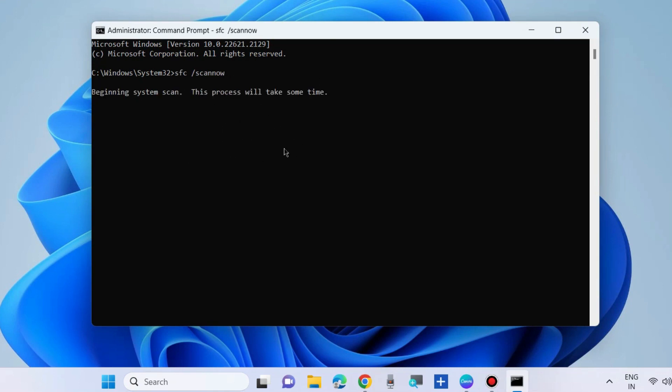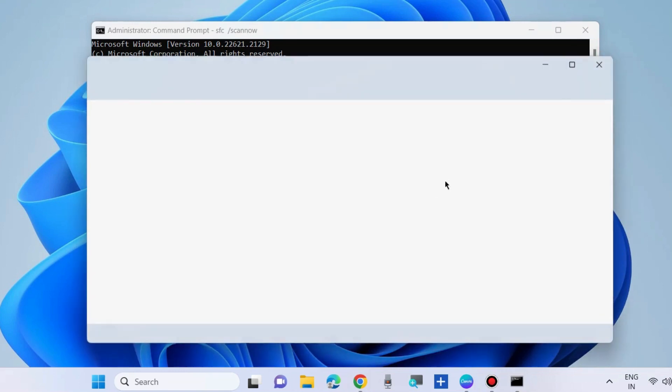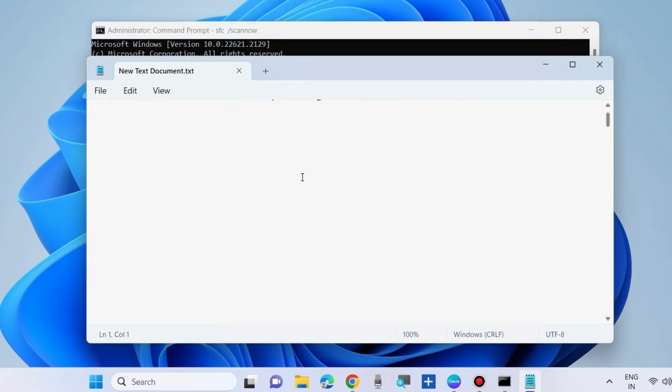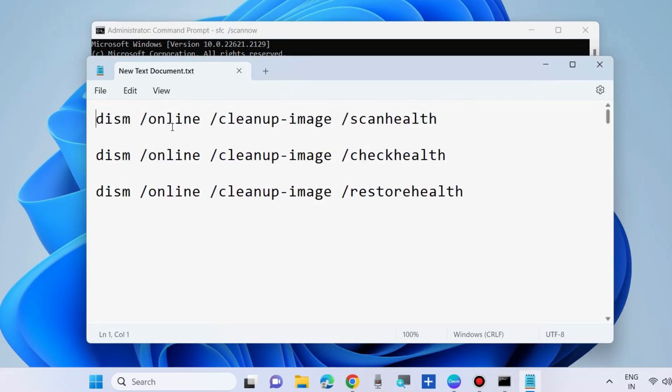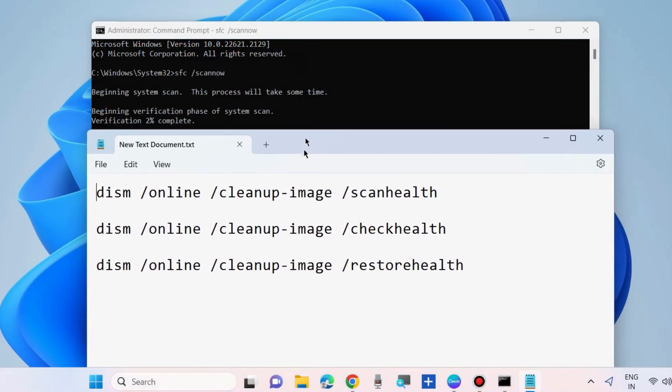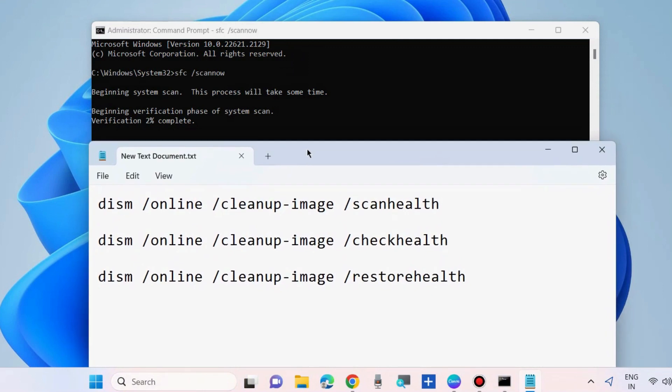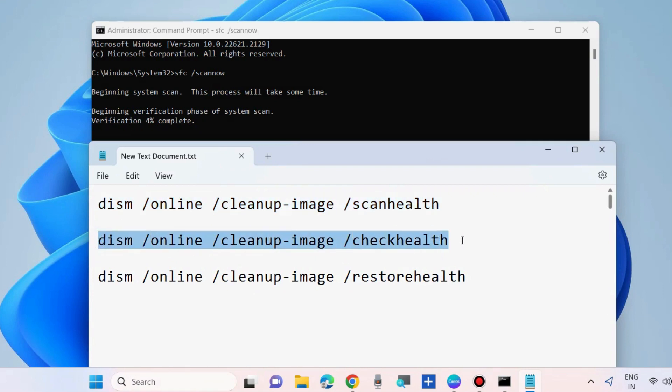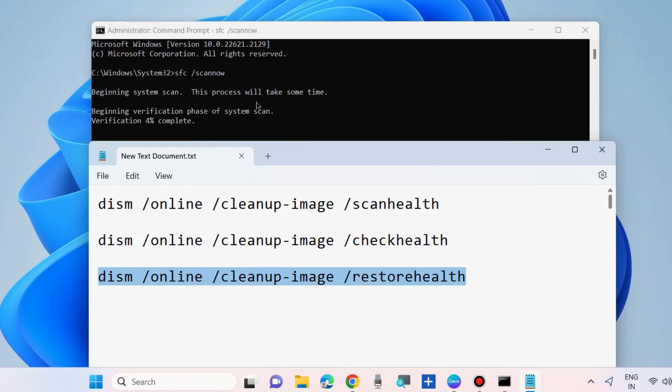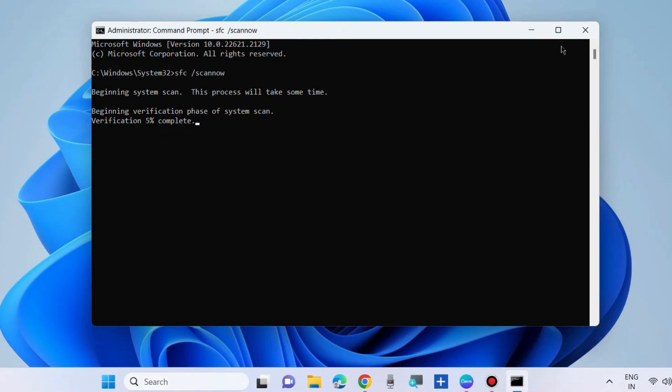Once the process finishes, apply these three DISM tool commands: scanhealth, checkhealth, and restorehealth. These are DISM scanning tools. Execute them one by one, followed by pressing Enter each time, and your error will definitely be resolved. That's all.